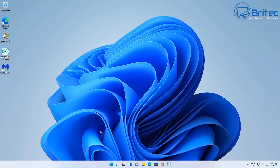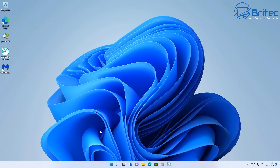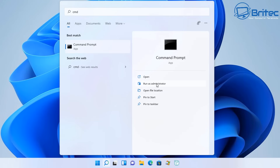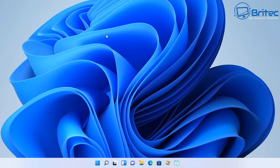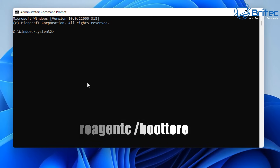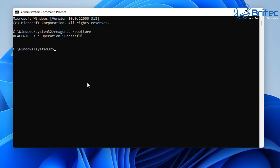The fourth method also uses Command Prompt but with a different command. Open CMD as Administrator and say Yes to the User Account Control prompt. Type the command shown on screen — I'll leave the full details in the video description. This command triggers the option to get into the boot menu on the next startup. Press Enter and you should see 'Operation was successful'.